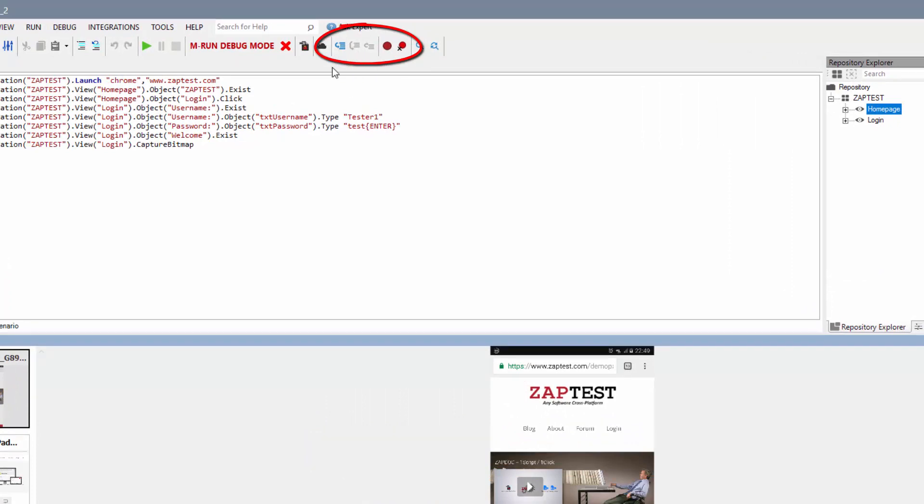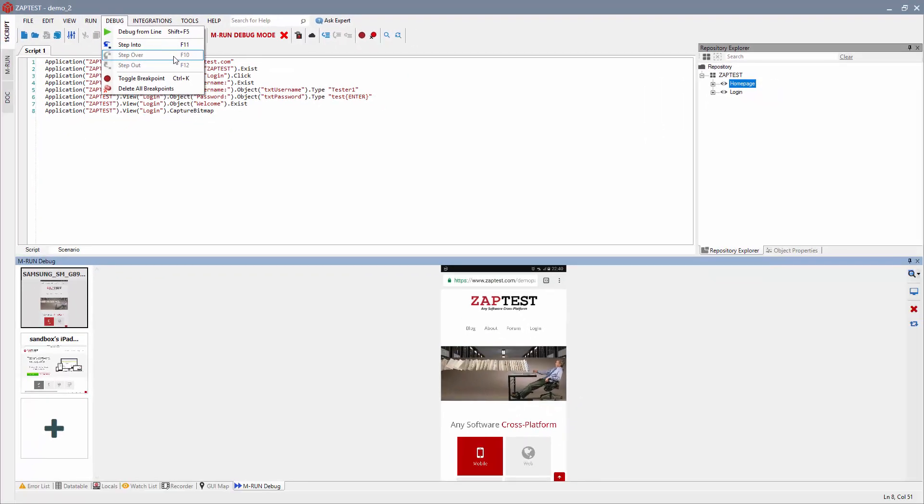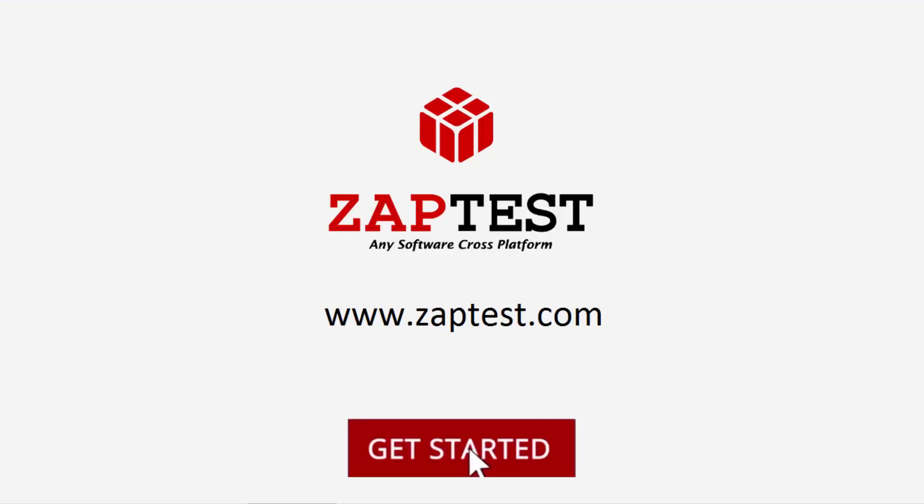You are now able to perform the debug actions on the remote device just as you would on the local device. For more information, visit www.zaptest.com.